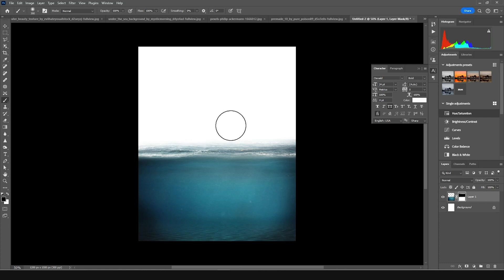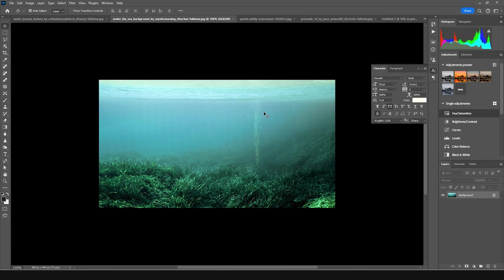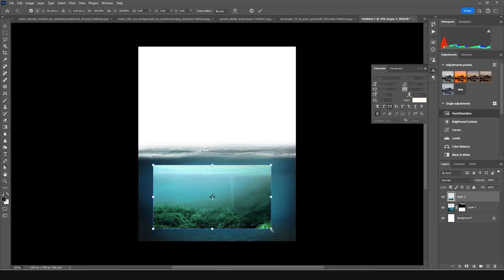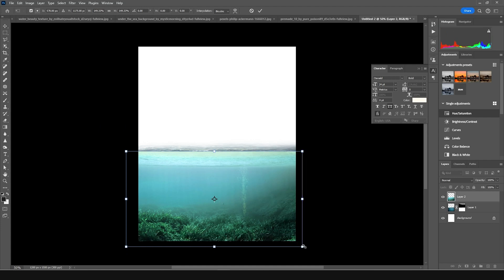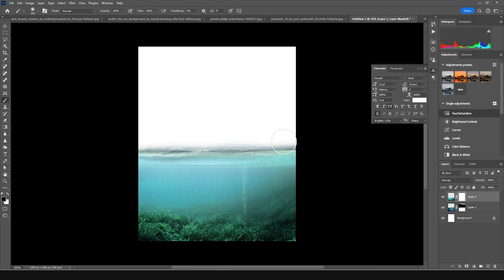Let's go for another image. Let's drag and drop this one right over here and press Ctrl+T to make it a little bigger. Let's keep it right in that alignment, just like so. Now let's create a layer mask again, go to brush, and erase these hard edges like that.